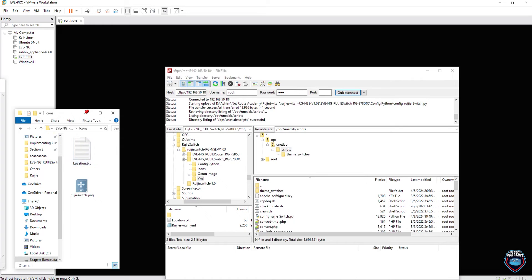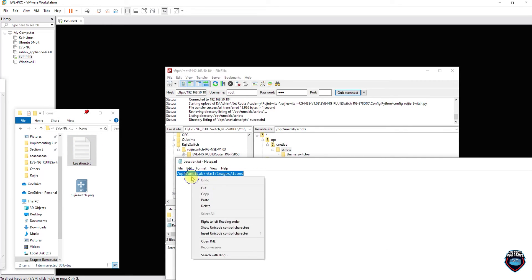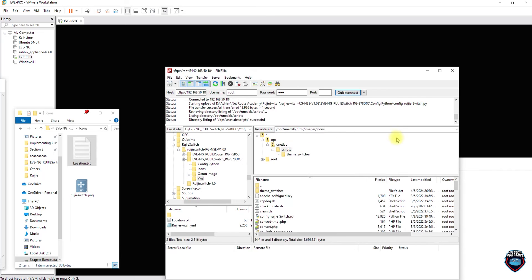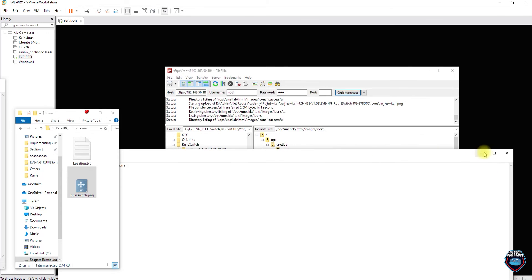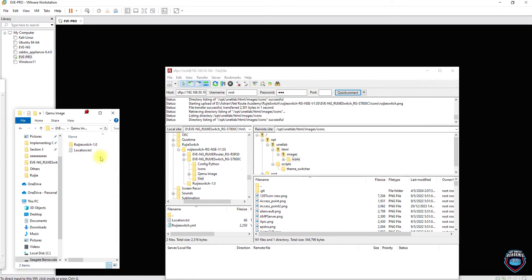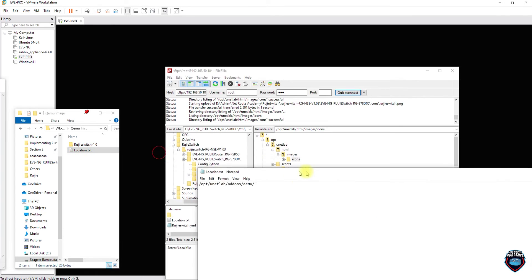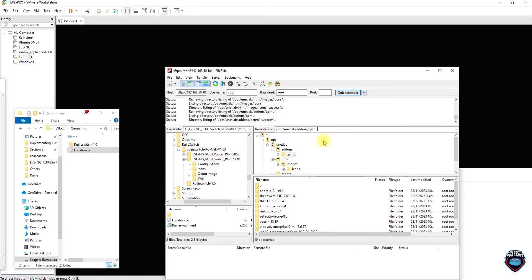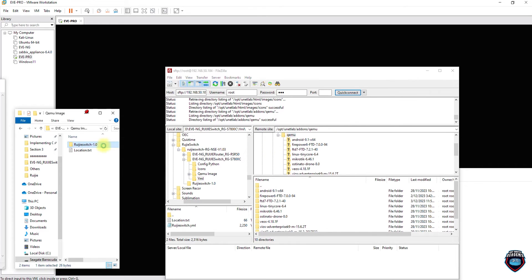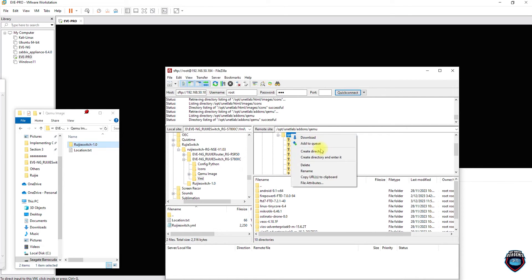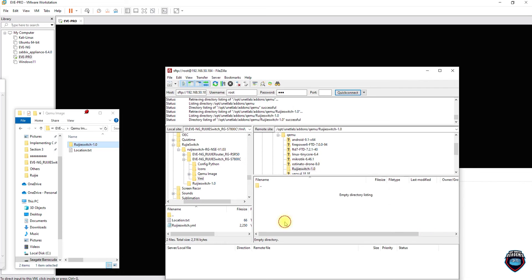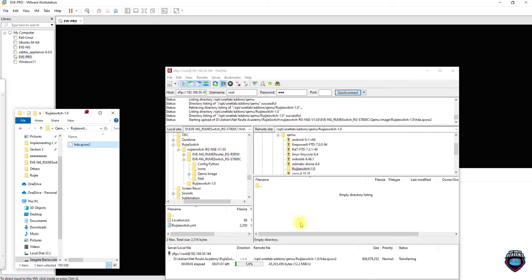Now let's move to the icon — copy the location, same thing, paste it and drop the file. By the way, this is the same process for the EVE-NG community version as well. I downloaded this image about a week ago and used it first with the community version, which worked perfectly fine. You need to have the same folder name because it will not work with a different name. This is a large file, around 800 MB, so let's wait for it to complete.